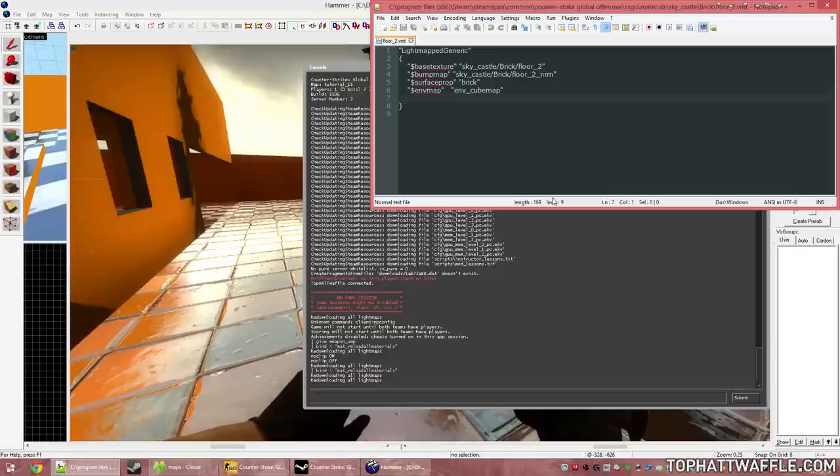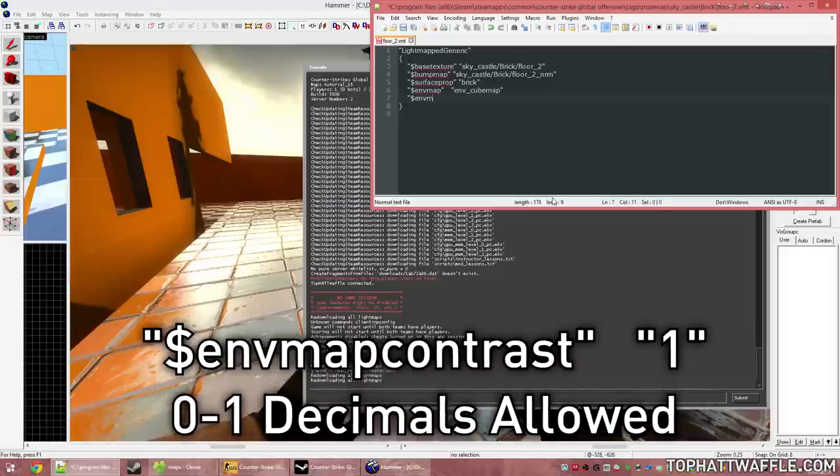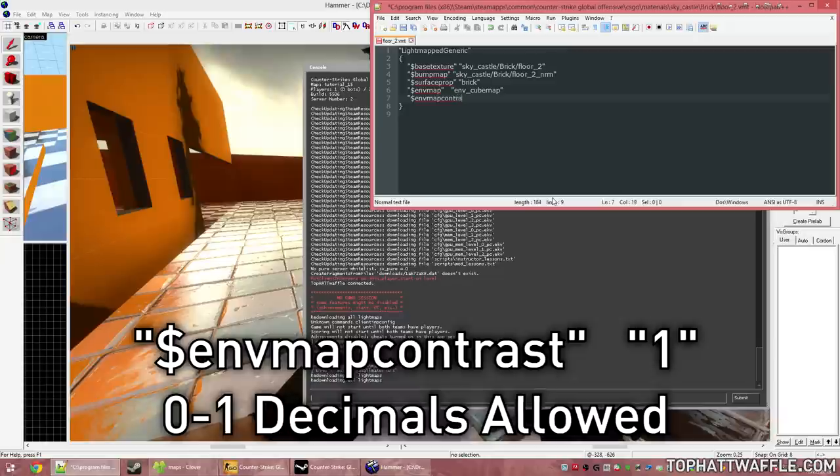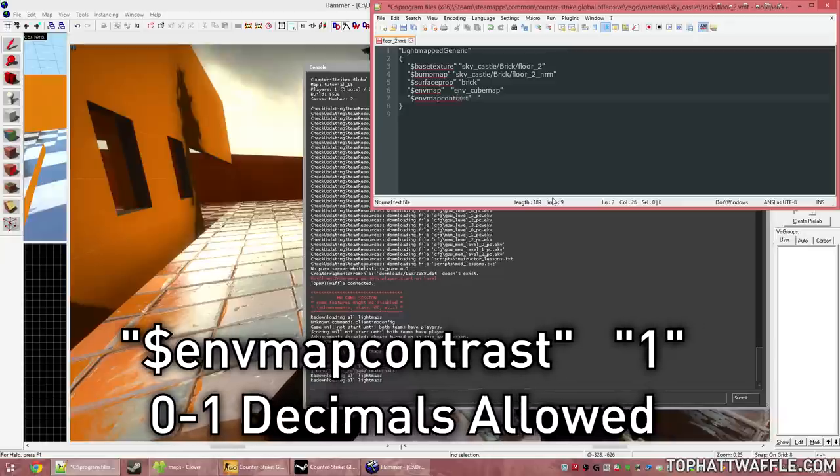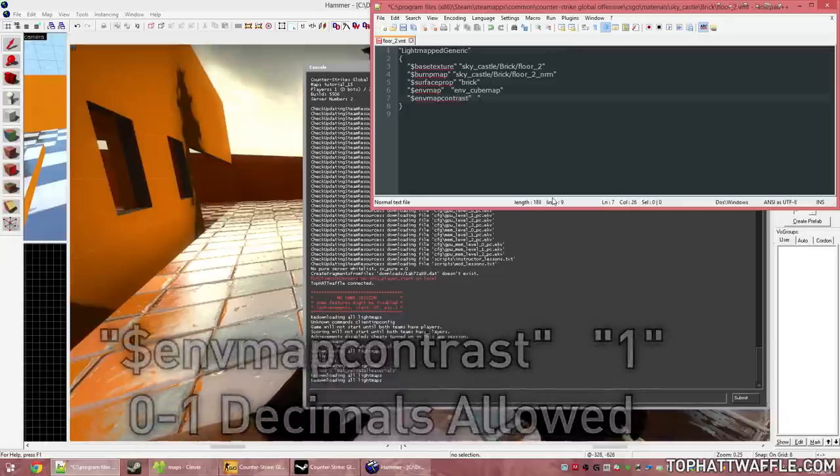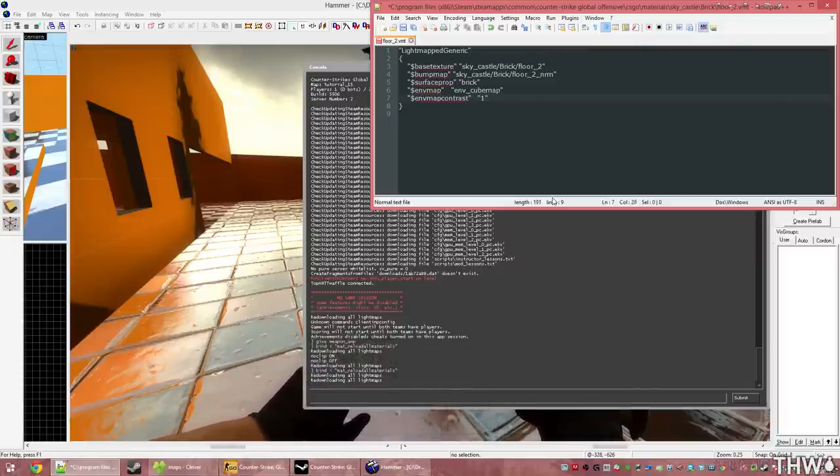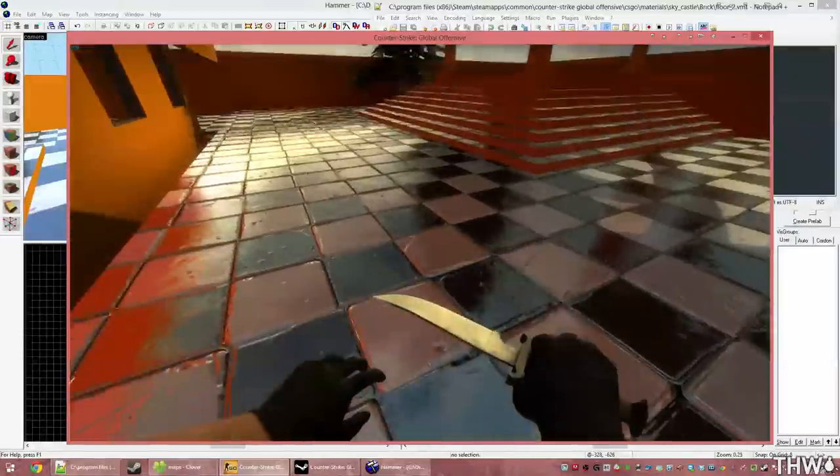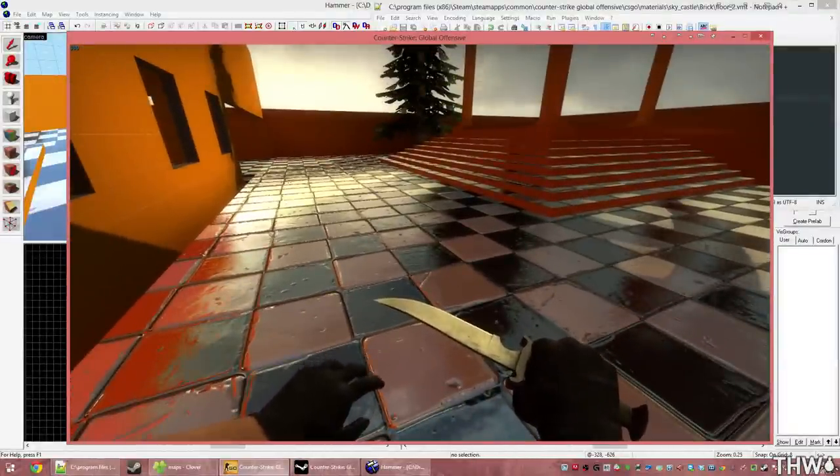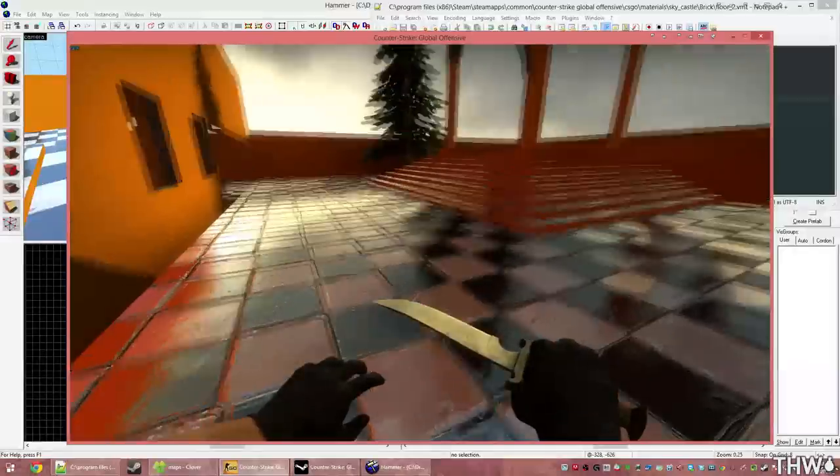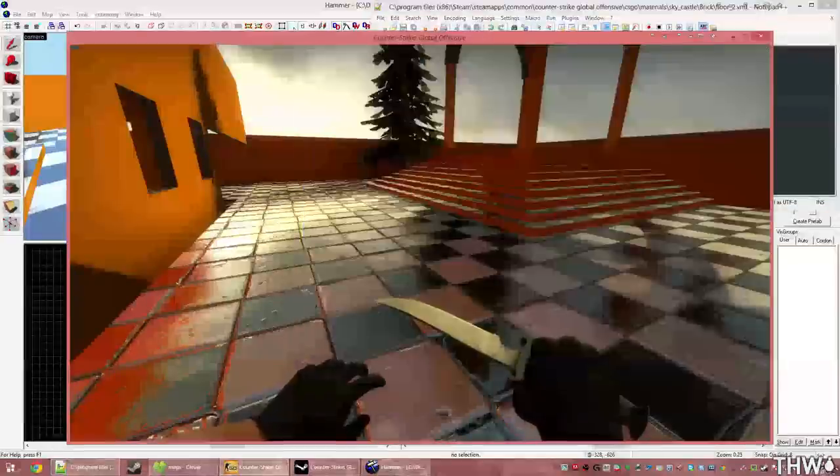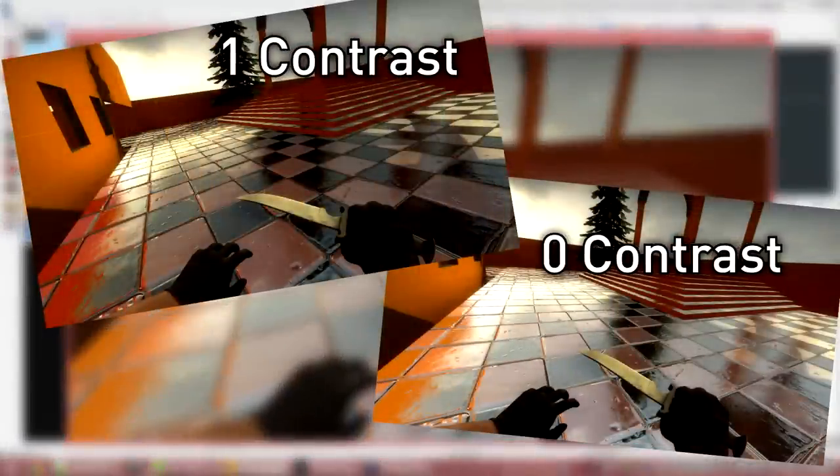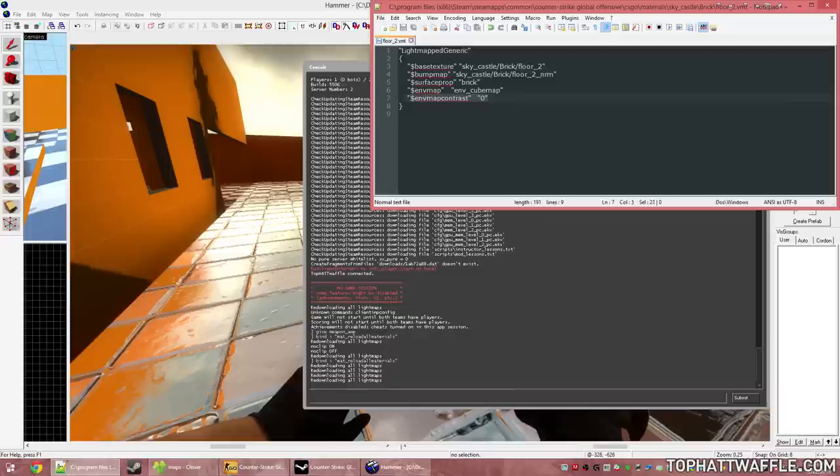And we're also going to use another command called $envmapcontrast. We do $envmapcontrast, tab over, and do a quote. This is a 0 through 1 value. And this is the amount of contrast that is in our reflections. So if I set it to 1, reload, we see that there's a lot more contrast now. The darks just got darker, and the lights just got lighter. So again, I will take a screenshot. And we can see here that there is a massive difference in how these reflections look with the contrast command.